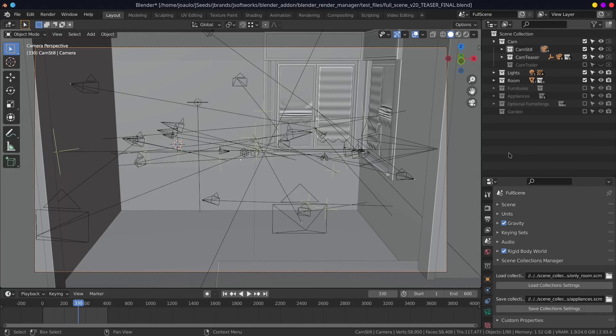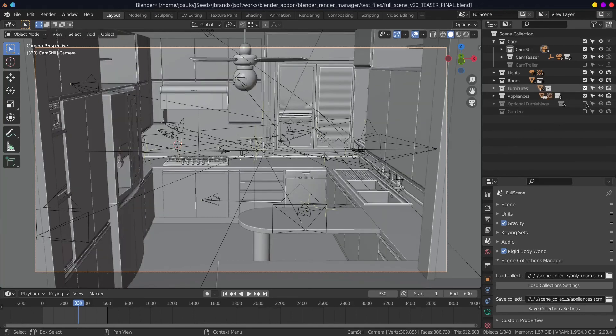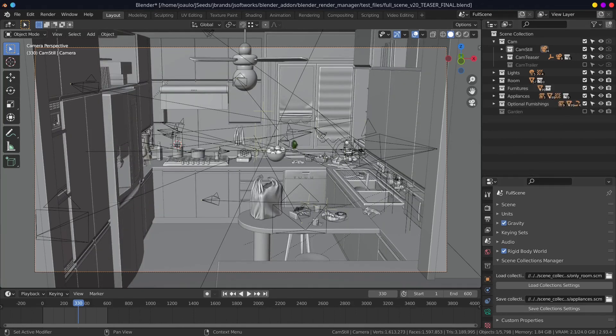You can find a link for this add-on in the description below. Once you get it from the marketplace, you can install it as a usual add-on in Blender. And for this add-on, that's all. Have a nice day!